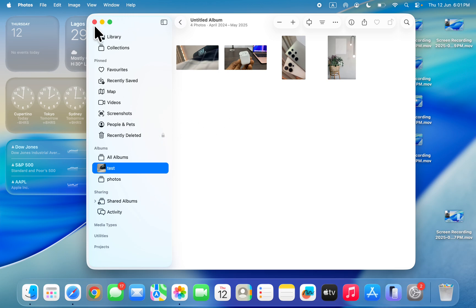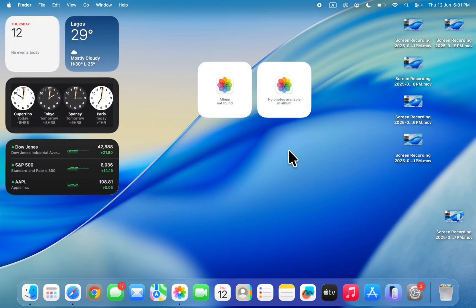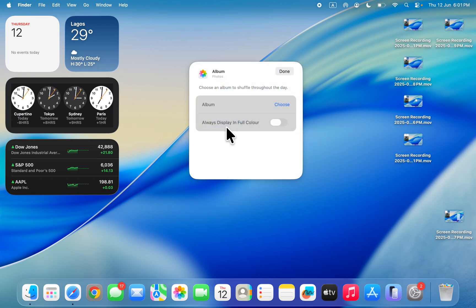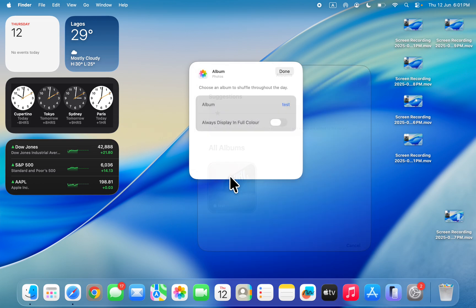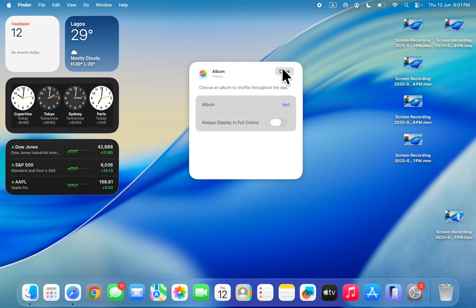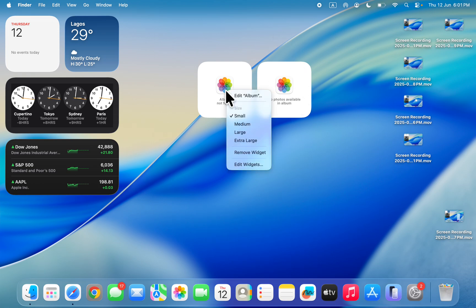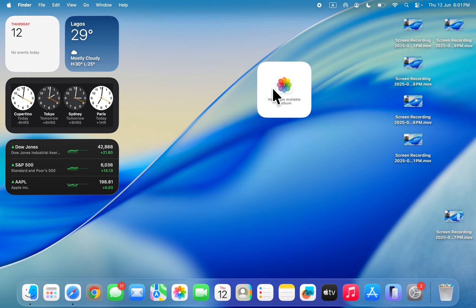Once you've created the album, right click on the widget, click on edit album, click on choose. Once you click on choose, select the album and now click on done. Once you click on done, it's going to start displaying the photos in the album.